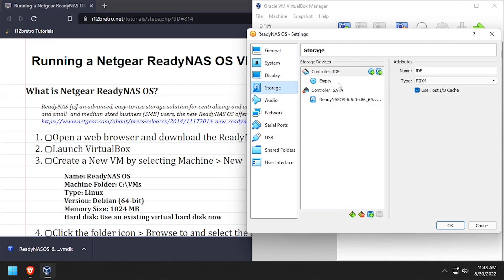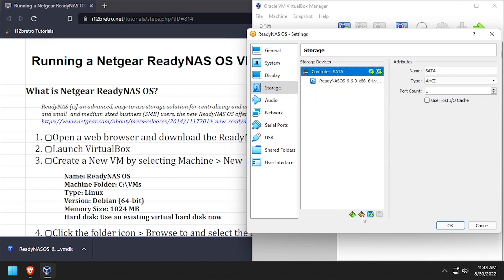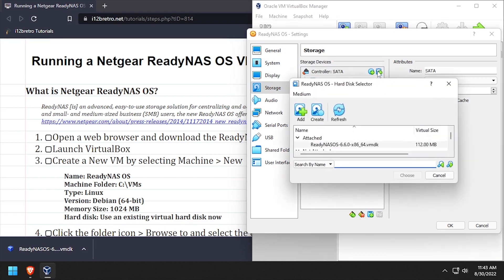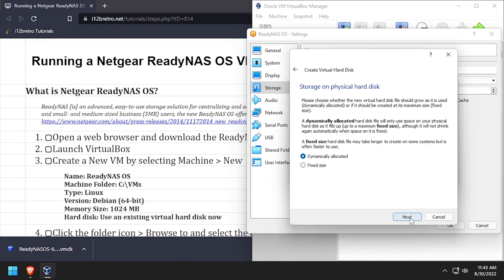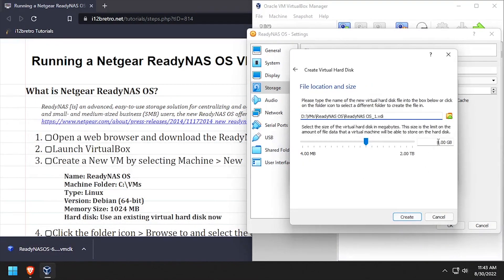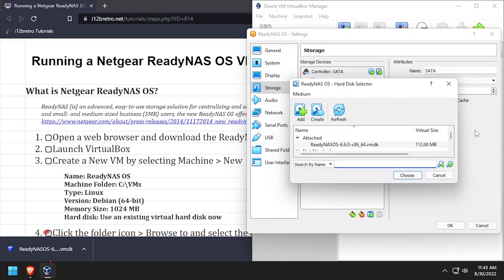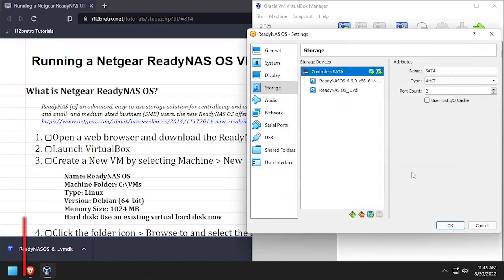Next, select storage from the left navigation. Delete the IDE controller, then add a new virtual hard disk to the SATA controller. Select the VDI file type, dynamically allocated, then set the size of the new virtual disk. Click create and then choose to attach the new disk to the VM.